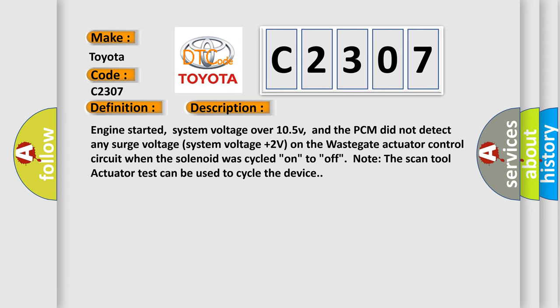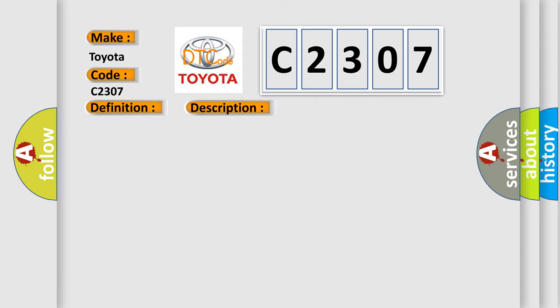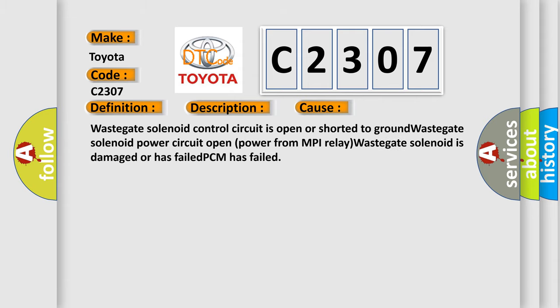This diagnostic error occurs most often in these cases: wastegate solenoid control circuit is open or shorted to ground, wastegate solenoid power circuit open power from MPI relay, wastegate solenoid is damaged or has failed, or PCM has failed.